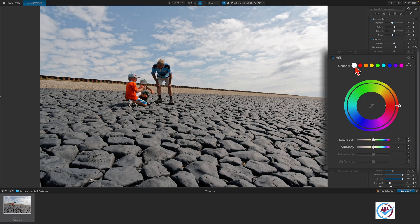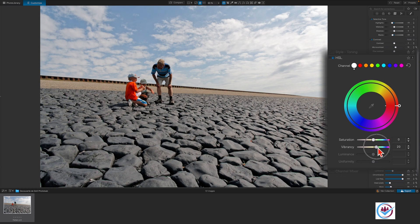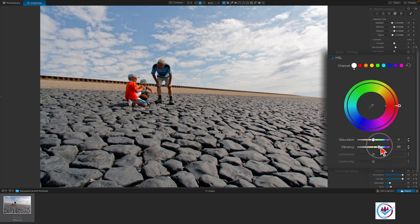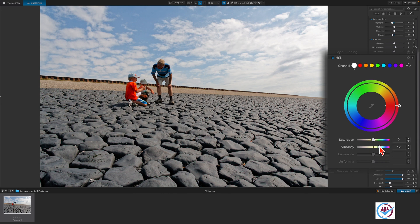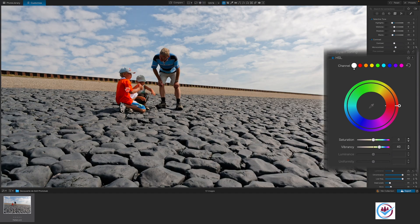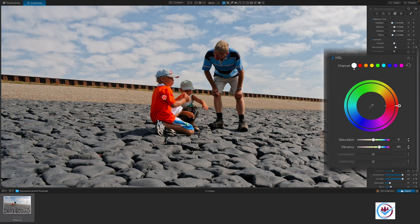then moving the slider to set the vibrancy to, let's say, 40. There. The sky is a bit more blue and the sand a bit warmer, but the boy's t-shirt has been enhanced far too much.